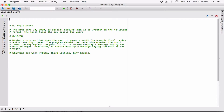When that is the case, then the date is magic. So design a program that asks the user to enter a month in numeric form, a day, and a two-digit year. The program should then determine whether the month times the day equals the year. If so, it should display a message saying the date is magic. Otherwise, it should display a message saying the date is not magic.